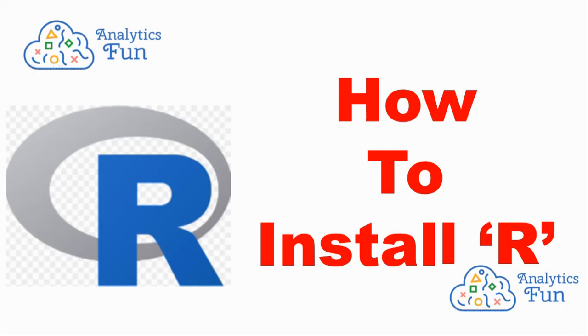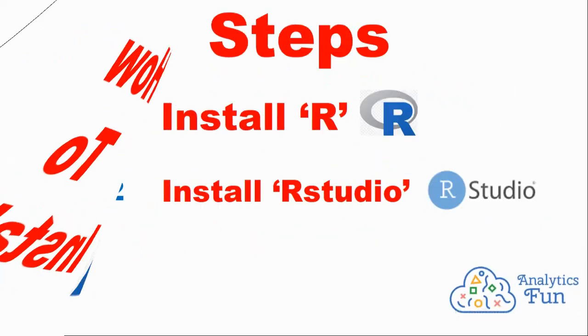Hello Analytics Funners. Welcome to Analytics Fun. Today I'll tell you how to install R on your system.